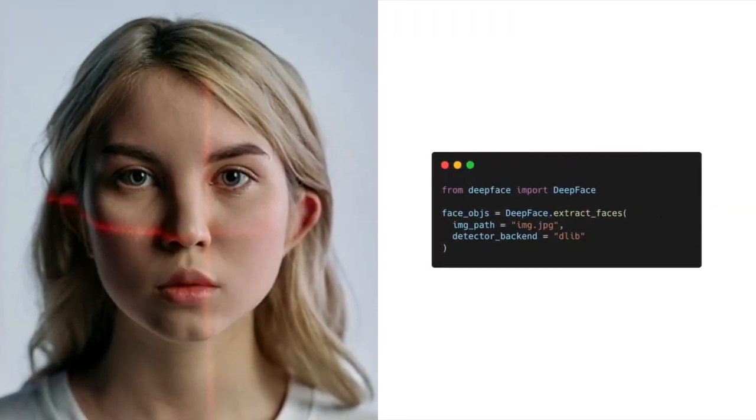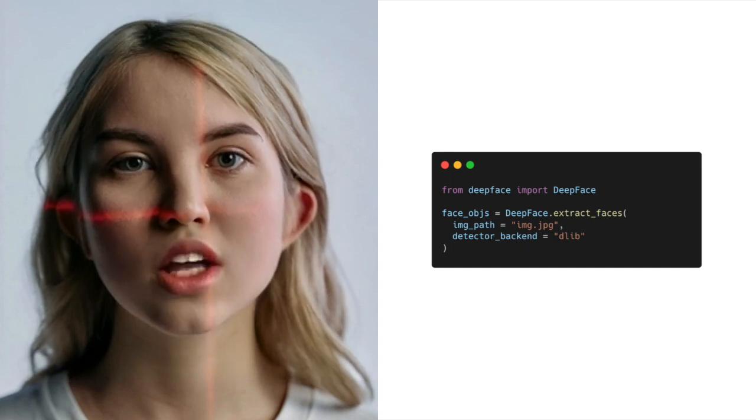Moving on to DLIB, which is a popular C++ library for machine learning that provides several tools for face recognition, face detection, and facial landmark detection. In DeepFace, we can set the detector backend to DLIB to perform face detection using DLIB HOG. DLIB achieved an average accuracy of 89% on four different datasets.